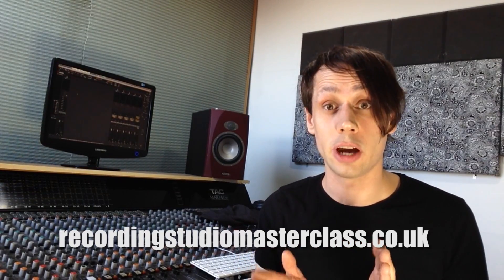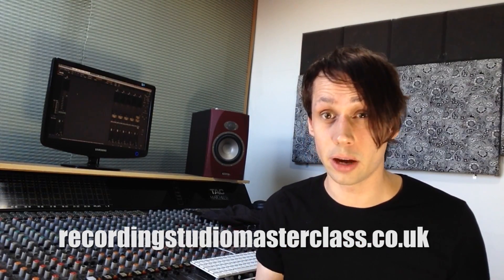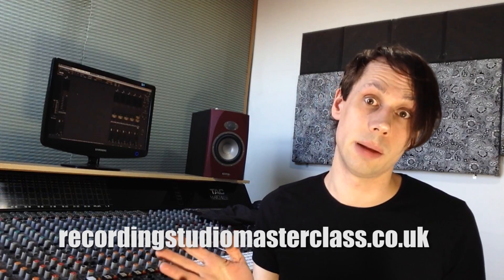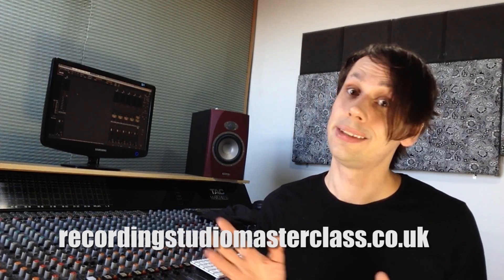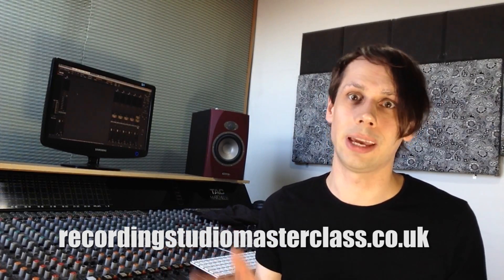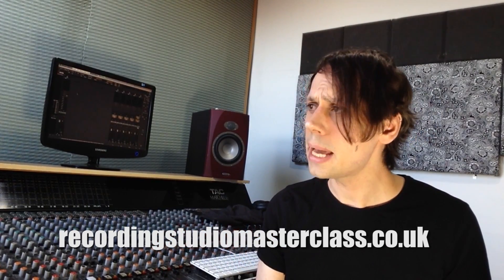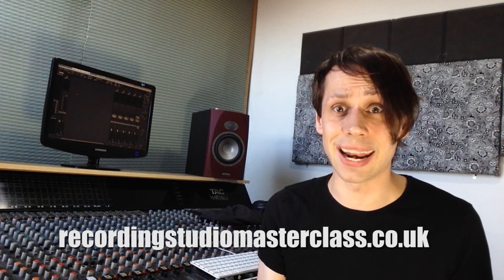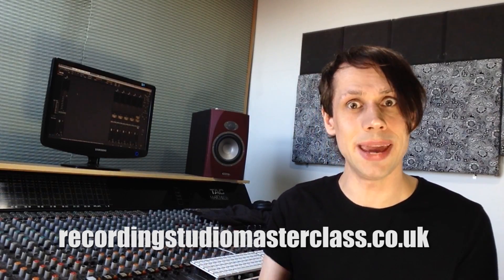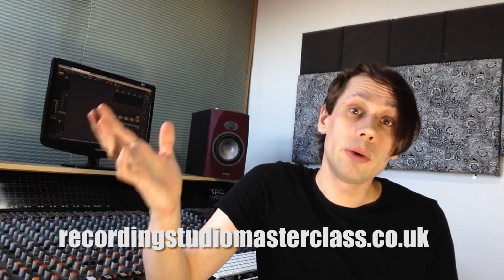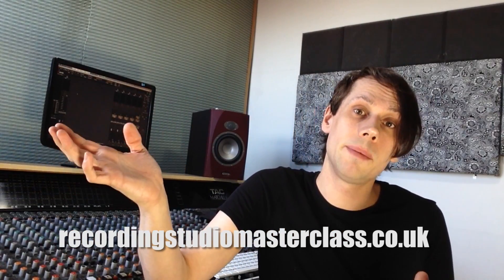There will be more information in the free seminar coming up next month from recordingstudiomasterclass.co.uk. There's a free sign-up if you want to learn more about tempo-synced reverbs and how that can make your mix feel free and open.